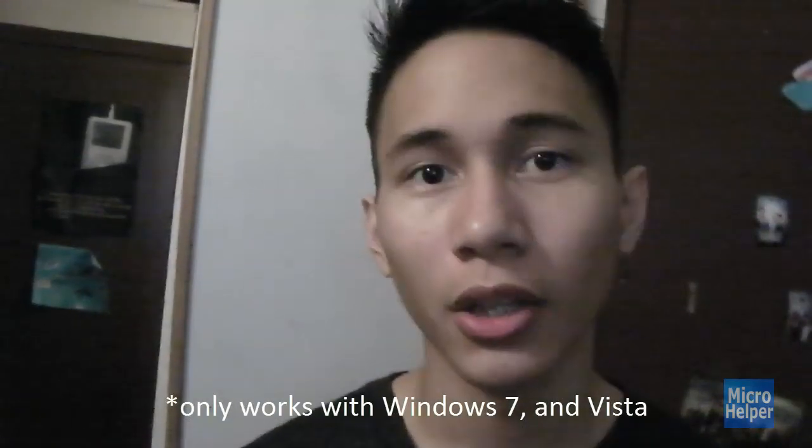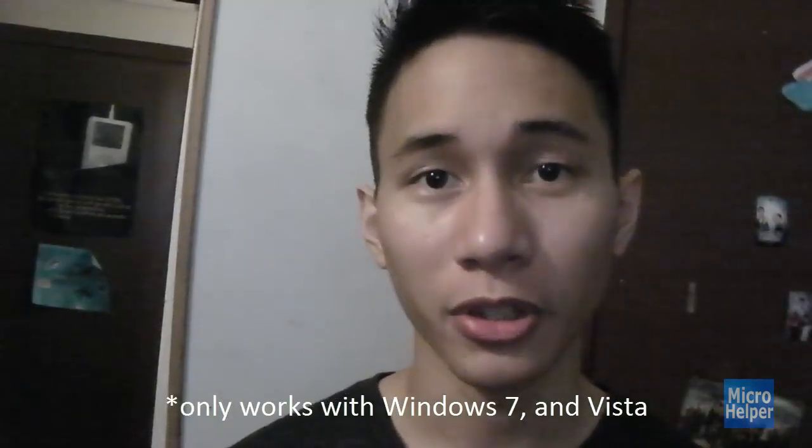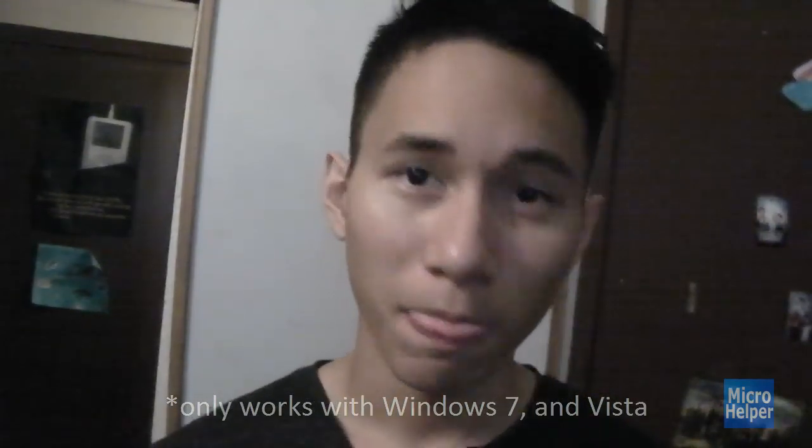Hello, welcome to this tutorial. I'll be showing you guys how to use your PlayStation 3 controller with your own PC, Windows 7, 32-bit or 64-bit.